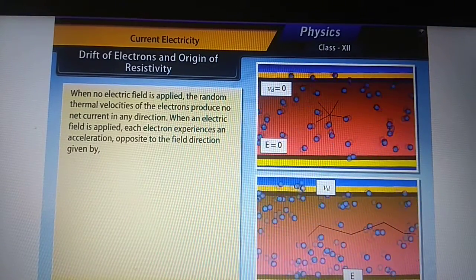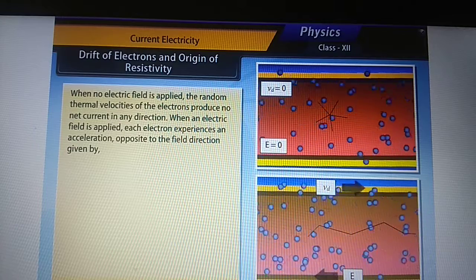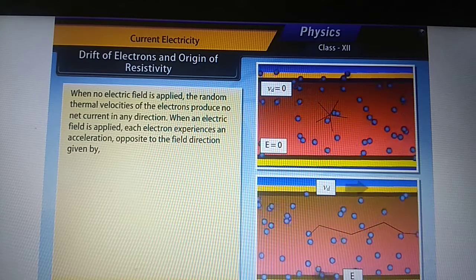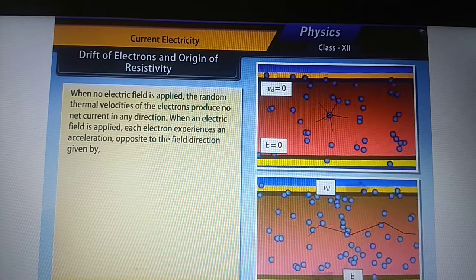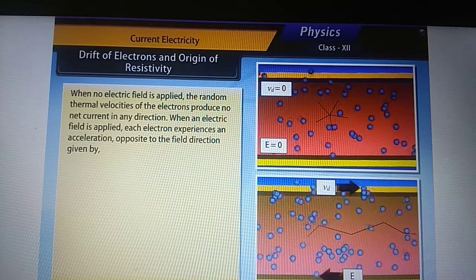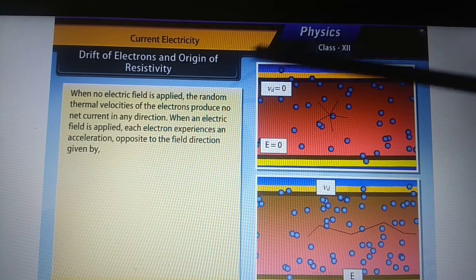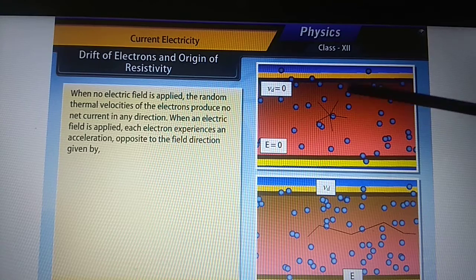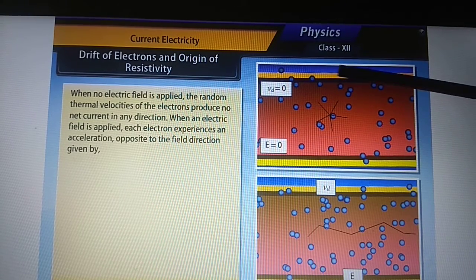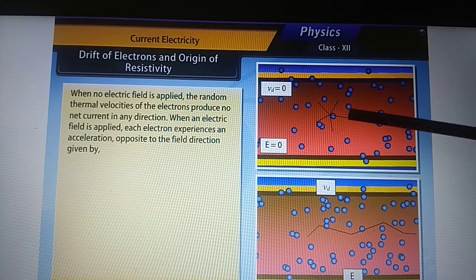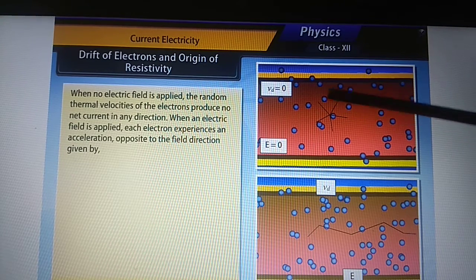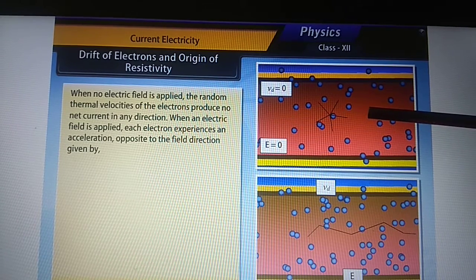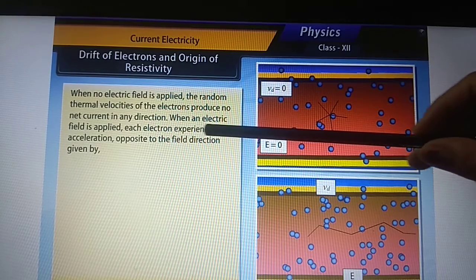When no electric field is applied, the random thermal velocities of the electrons produce no net current in any direction. When the electric field is zero, the net motion of electrons produced is zero. The electrons are moving freely in the conductor, but because the electric field is zero, the net result in any direction is zero.